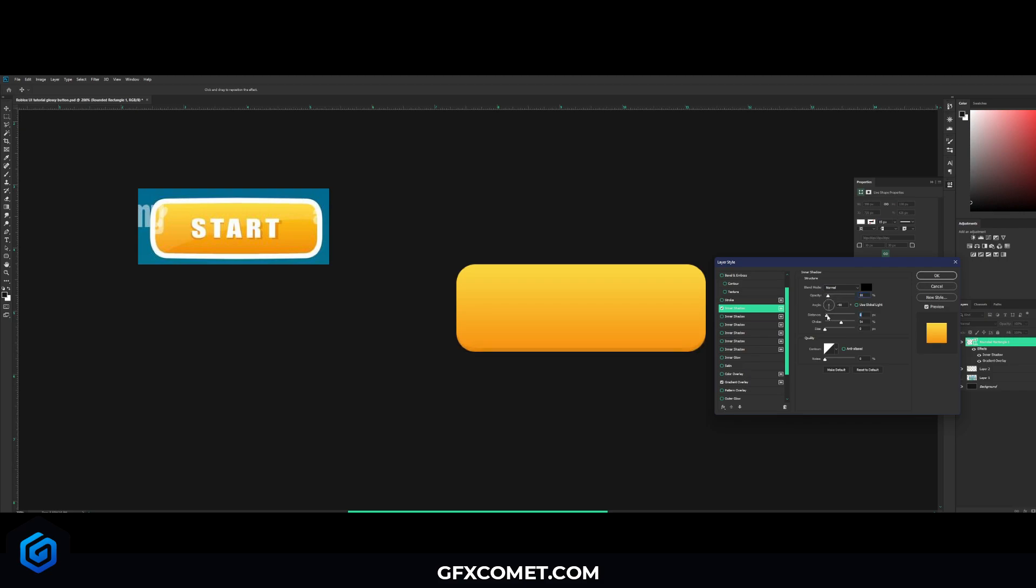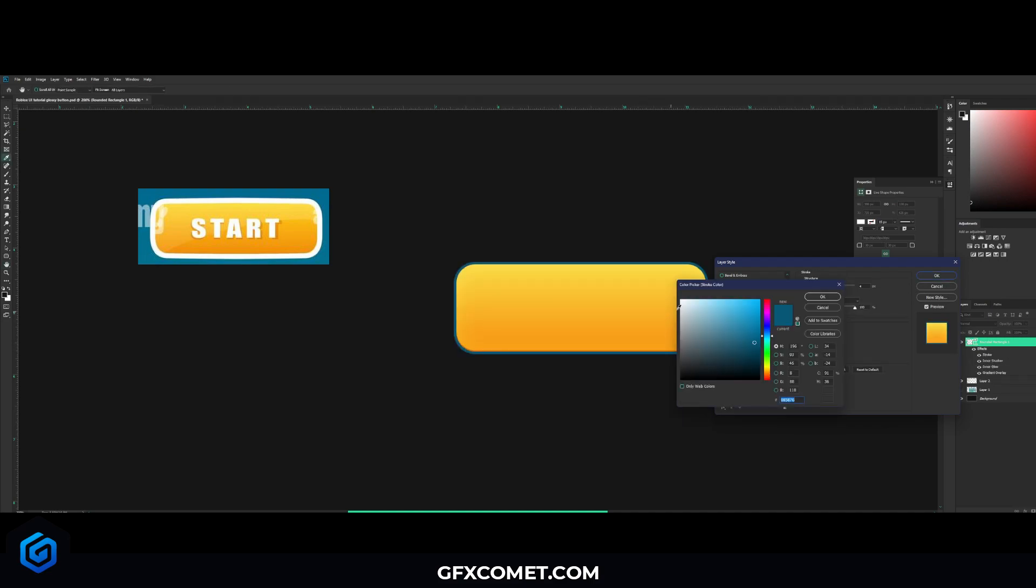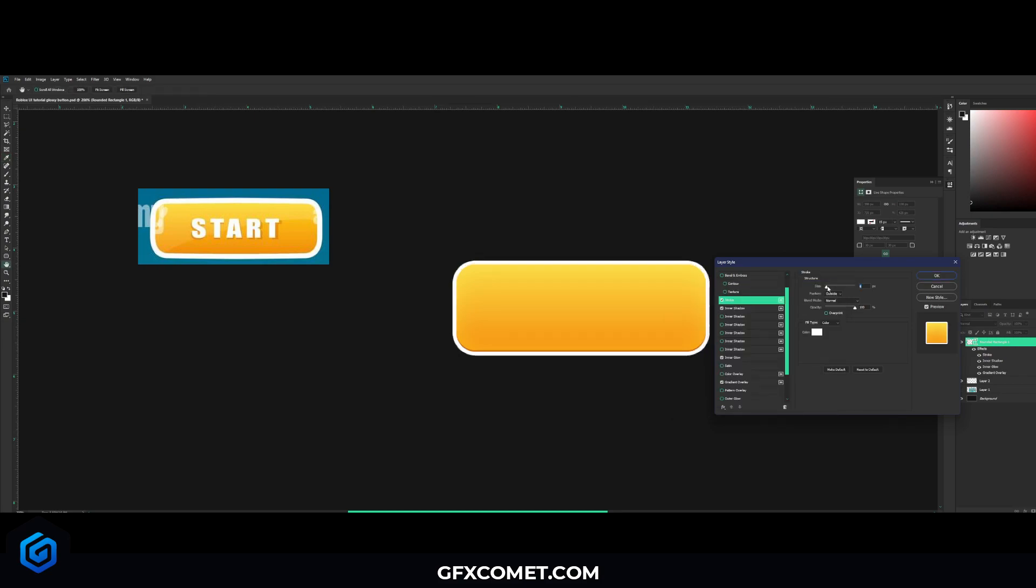Now we're going to add a stroke, change the color to white like this, increase the size to seven. And now you will see this is taking shape.